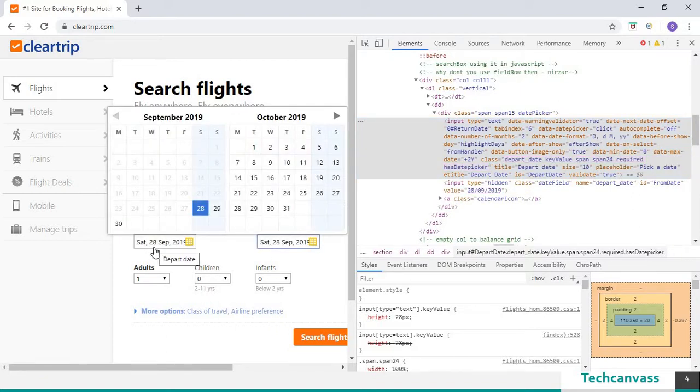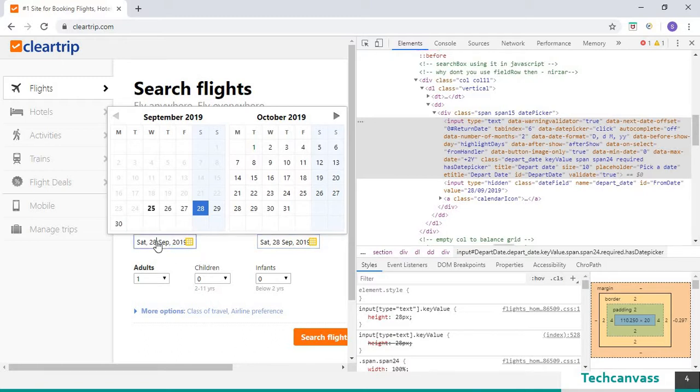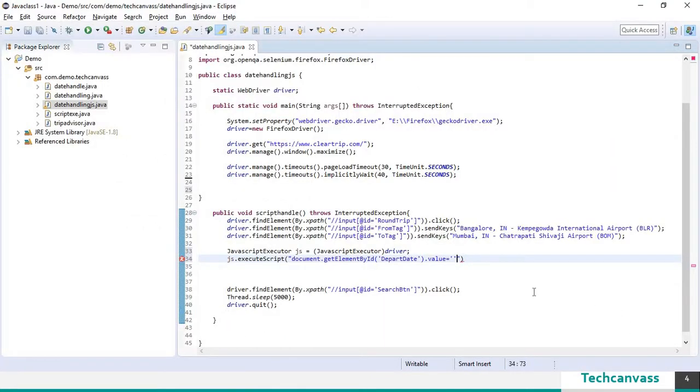You need to give the correct format of the date. So I am going to copy and paste it in my code.